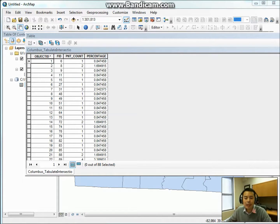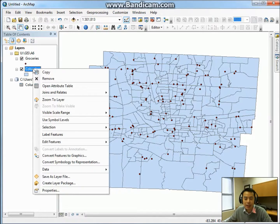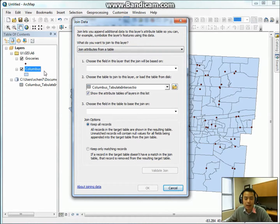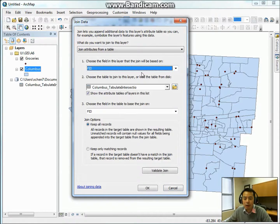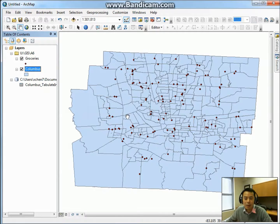Since this is only a table, it doesn't give us information on the map. We need to link this table to the existing file, which is the census track layer. Close the table, right-click Columbus (the census track layer), and use Join. We want to join the Columbus layer with the table we generated using the same FID, so the FID of the Columbus layer will be joined to this table based on matching FIDs so we can see the number of stores on the map. Click OK and keep all records.